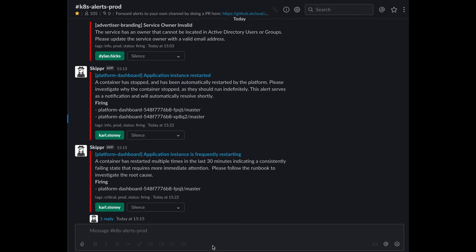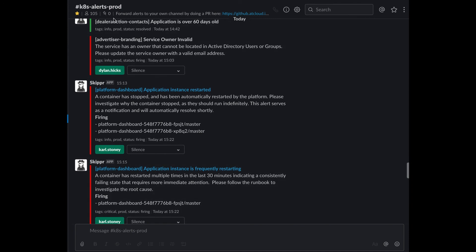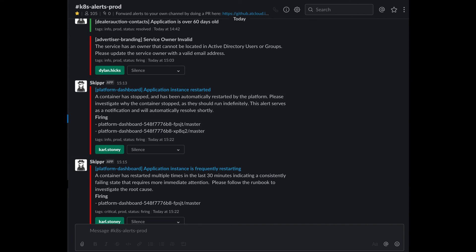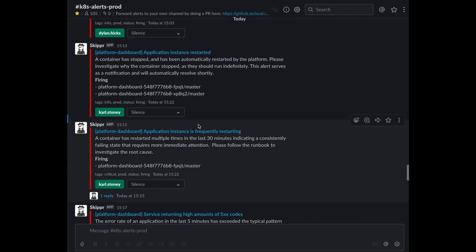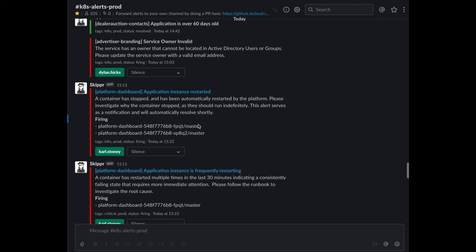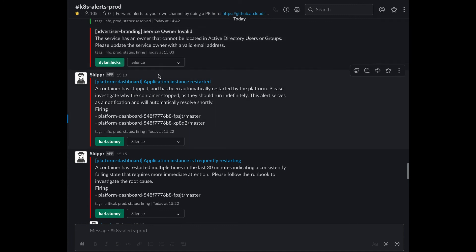Next thing I want to show you is Skipper. Skipper is one of our alerting frameworks. What it does is take alerts from Prometheus into Skipper, make them better, and then push them out into Slack. Via various configs, we can push alerts into various Slack channels. The main channel alerts go into is this K8 alert support channel. This is in Slack. There are various alerts. The top one here - I briefly mentioned this check is done against service owners. For advertising branding, the service owner is invalid and we get an alert. The information from the alert is here, basically saying the owner cannot be located in Active Directory users or groups. So Dylan has taken this alert and he's going to be speaking to the squad to get a new squad owner.